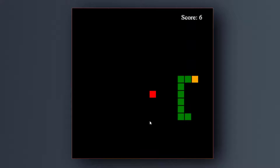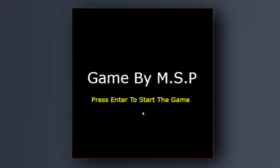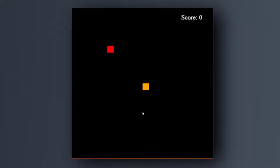Let me show you that. So we touched the wall and we lost the game. After that, a game over message is printed with the number of score. If we press enter the game will be restarted. Without further ado, let's jump into it.